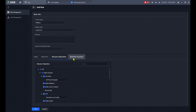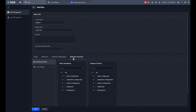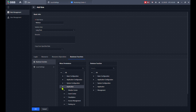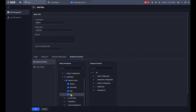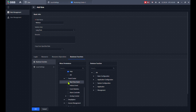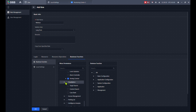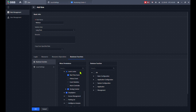The next step is Business Function. For example, if I have an operator who should only use the applications — not the configuration — I go to Application. They can access the Monitoring Center, but I don't want them to have the AR module or the Video Wall — just the Monitoring Center live view and the Map. From Event Center, I want them to have only Real Time Event and Arming Control. From DSS Explorer, they can do everything.